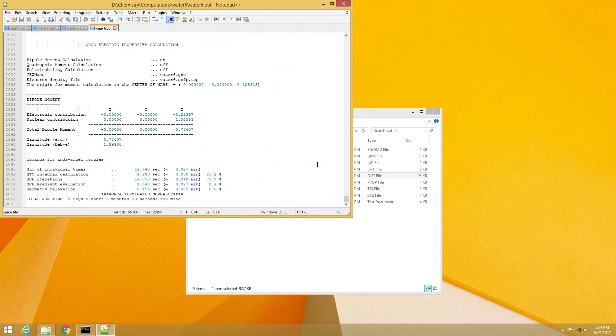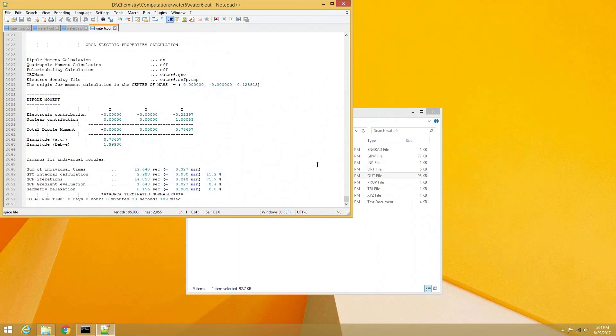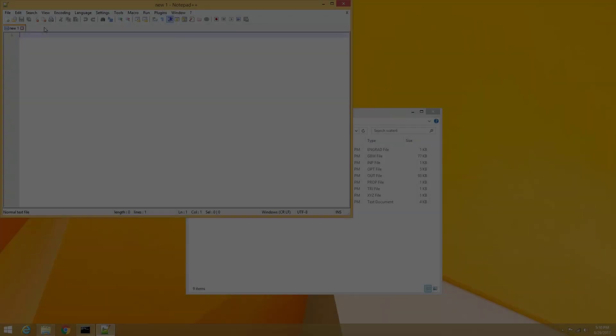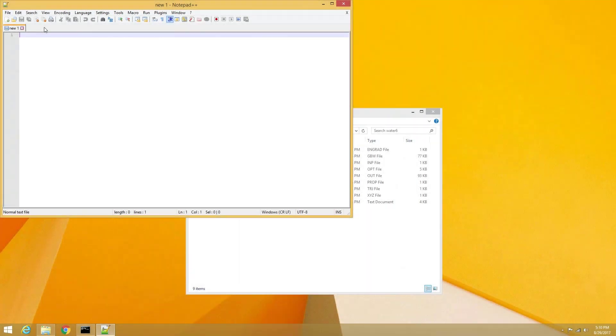Since entering the full path every time that we want to execute a multi-process Orca computation is a real bother, we can simplify our life by generating a .bat file in our Windows installation System32 folder. First, we will create the .bat file using Notepad++.